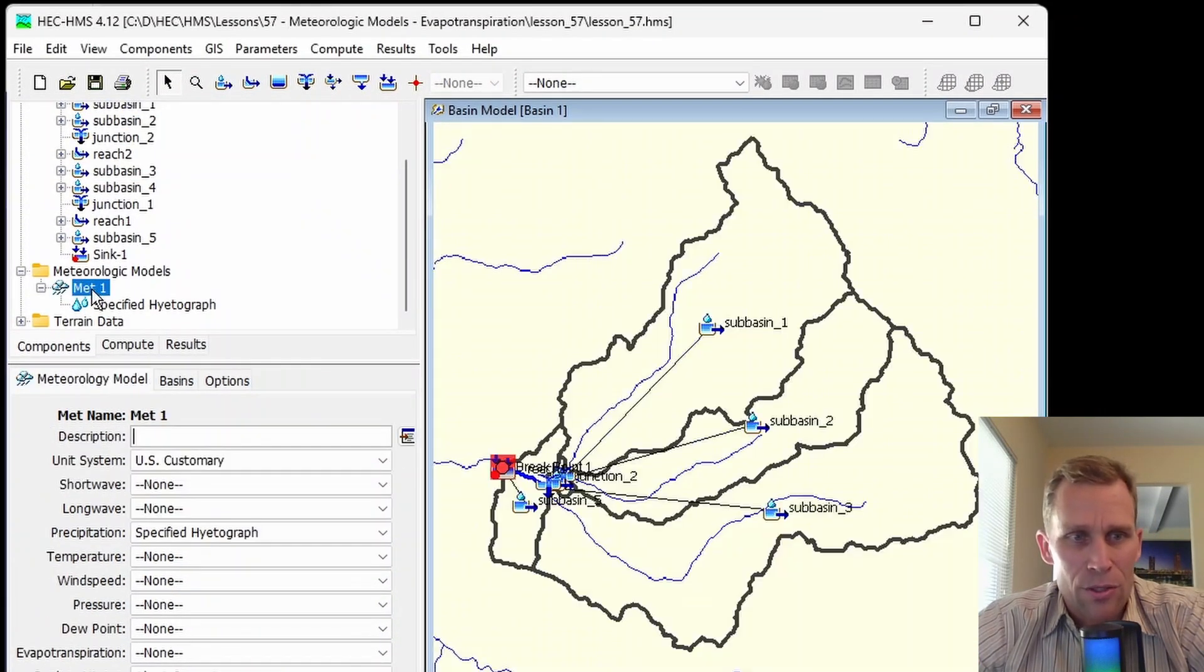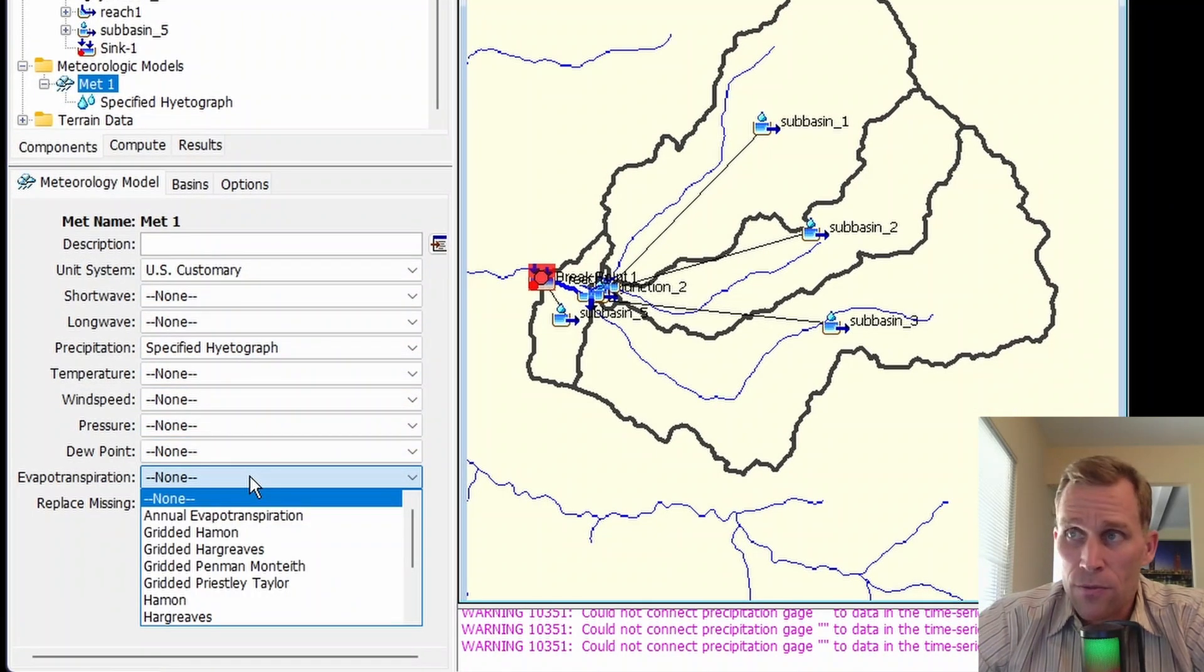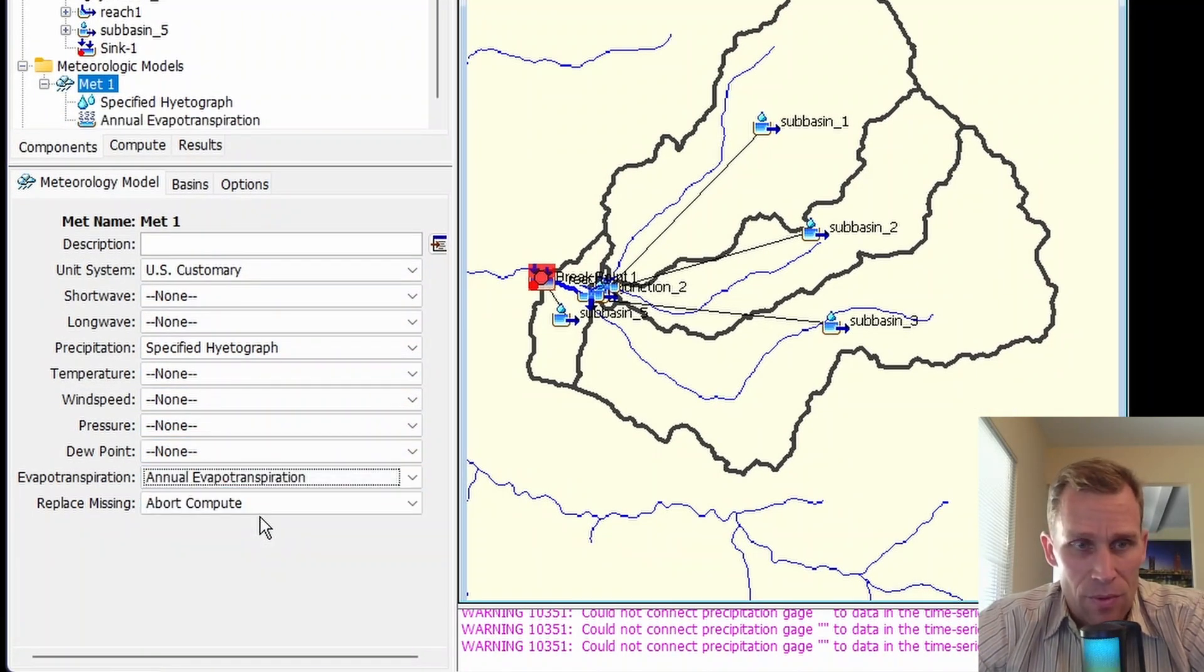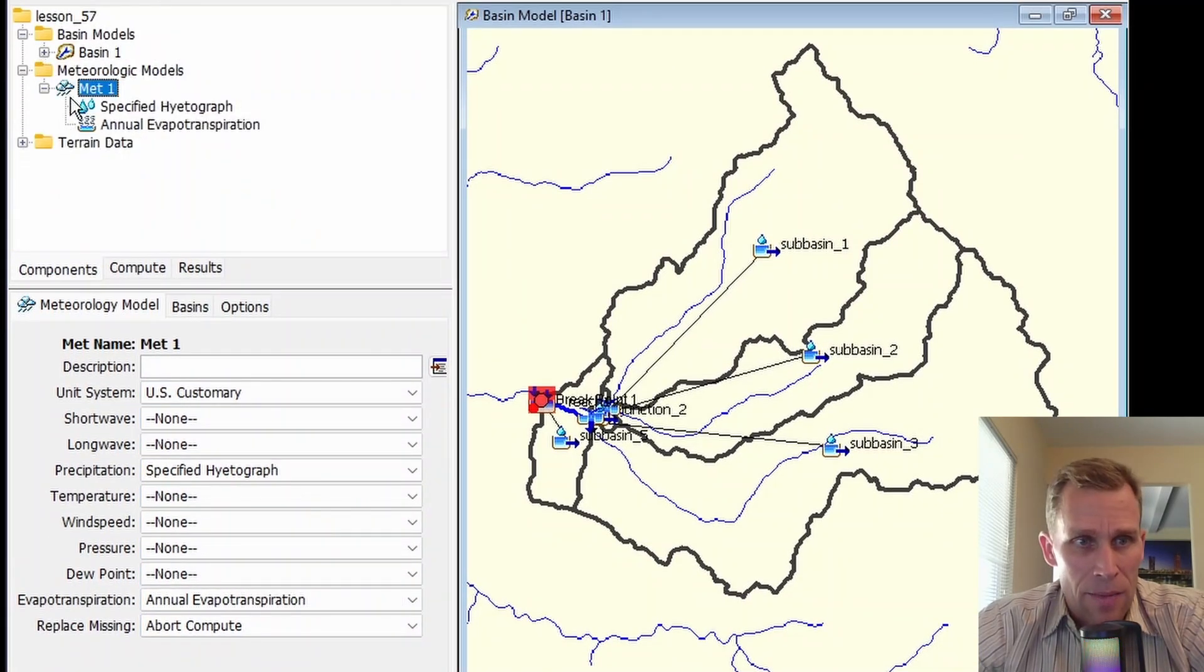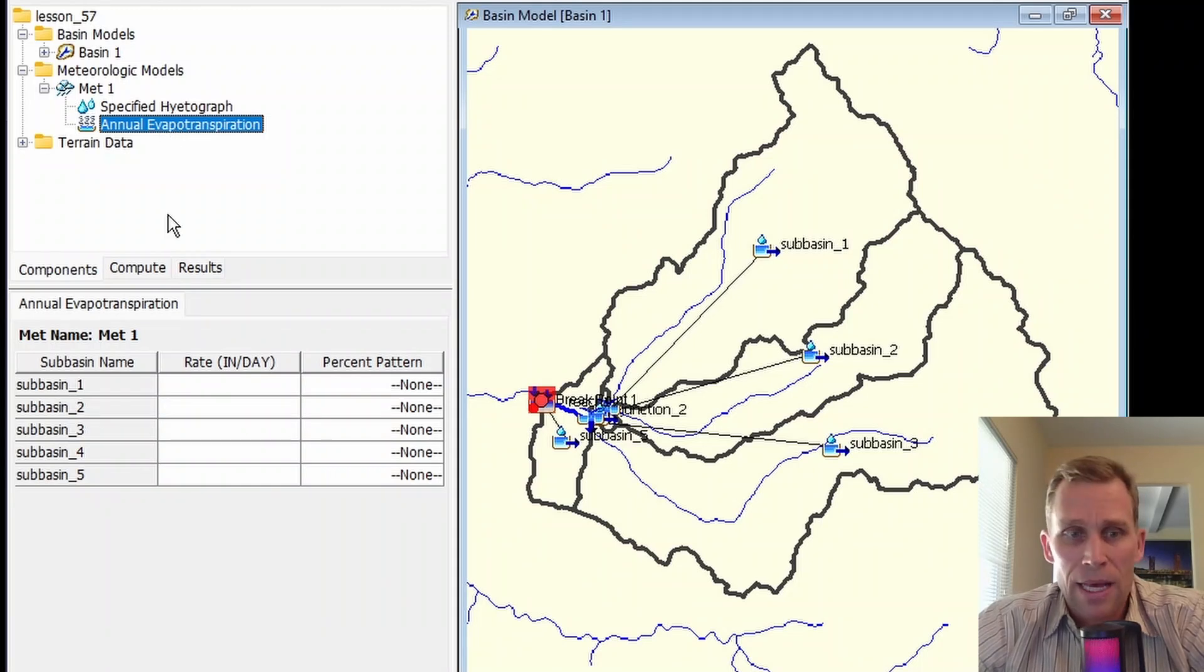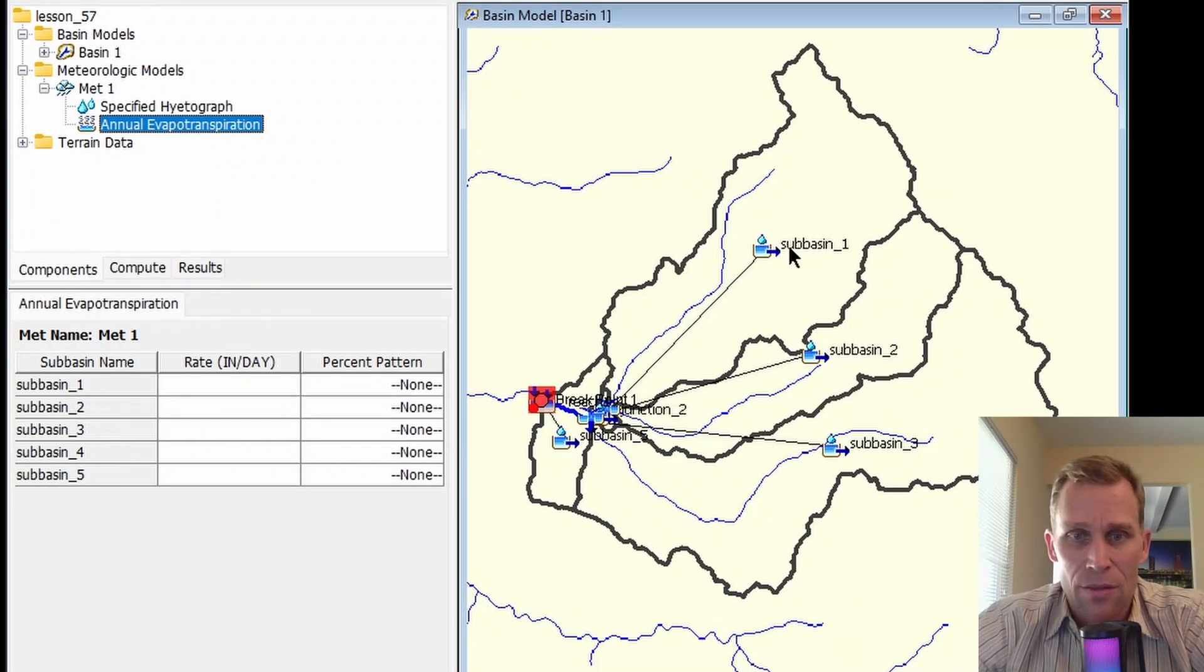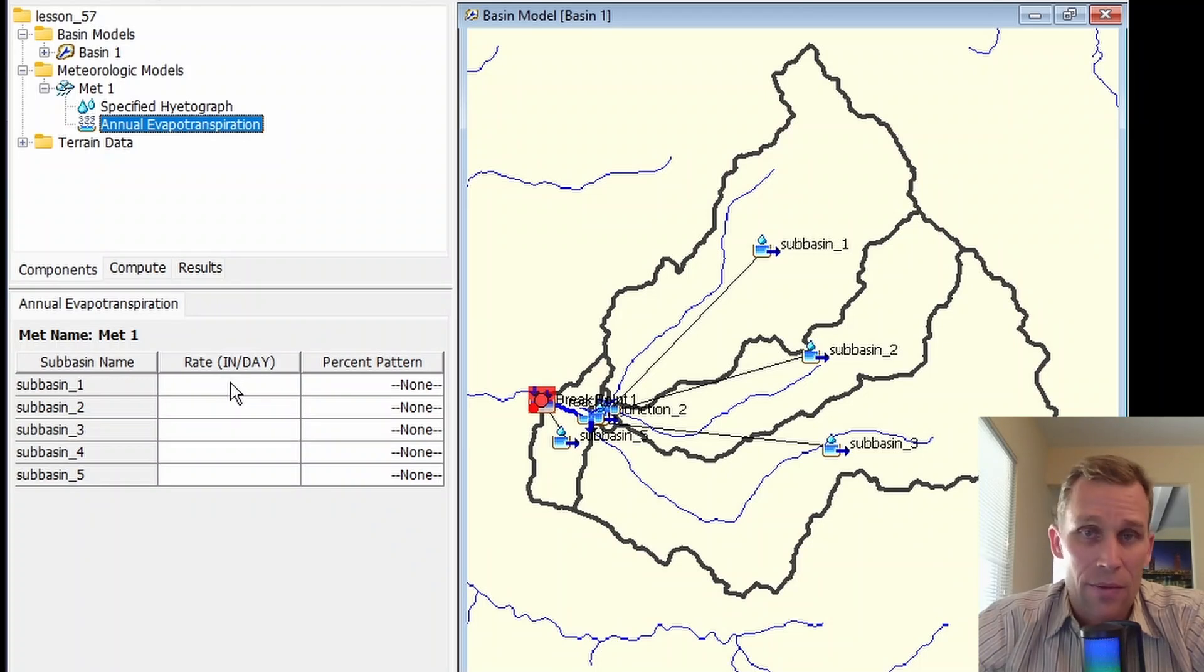Let's go back and get started here. I'm going to click meteorological model MET1, and then for evapotranspiration, the first one up is annual evapotranspiration. In the Watershed Explorer, we have an icon now for annual evapotranspiration. So if I click that, we now have a table here for our parameters, which lists out each of the subbasins.